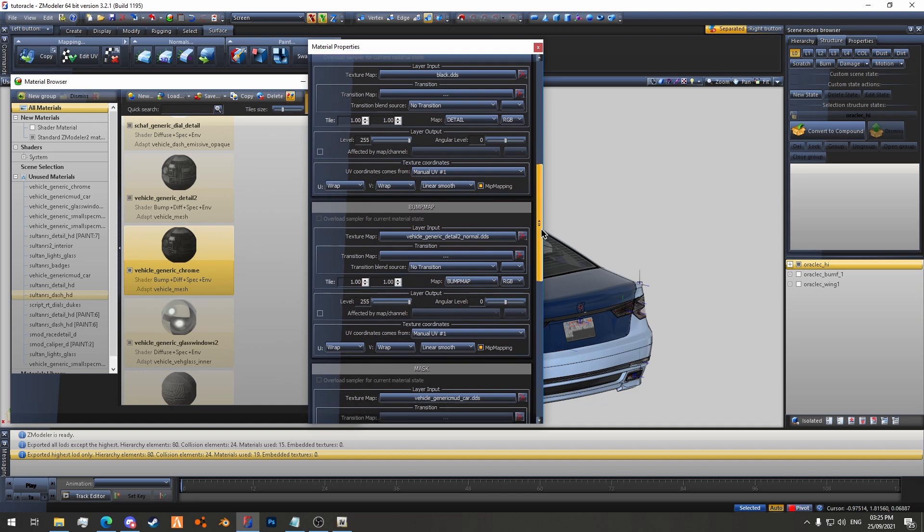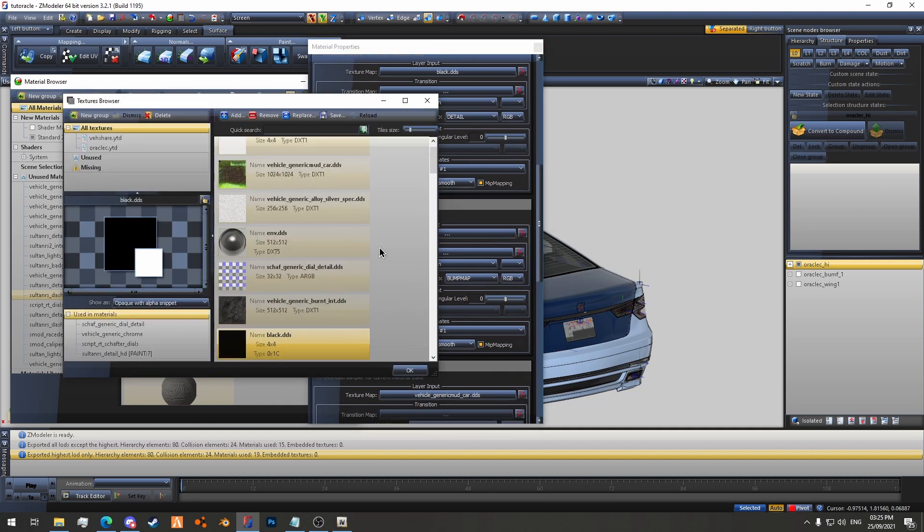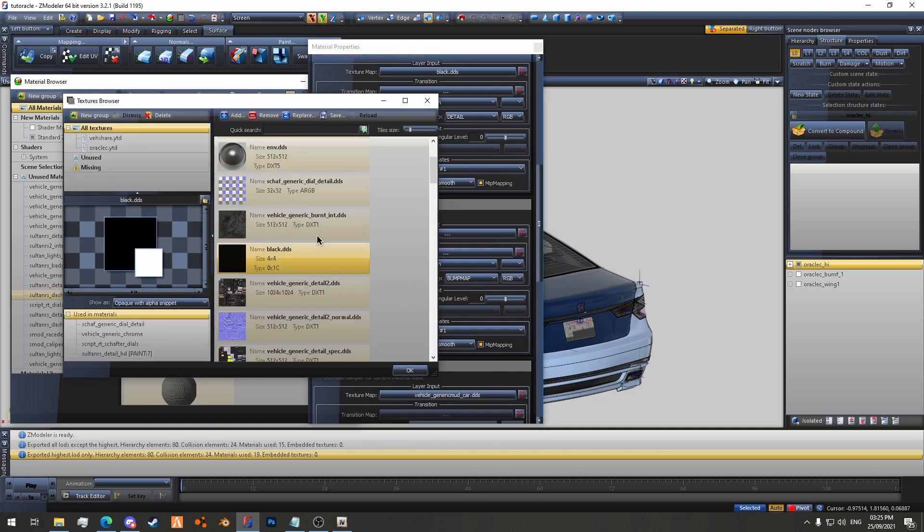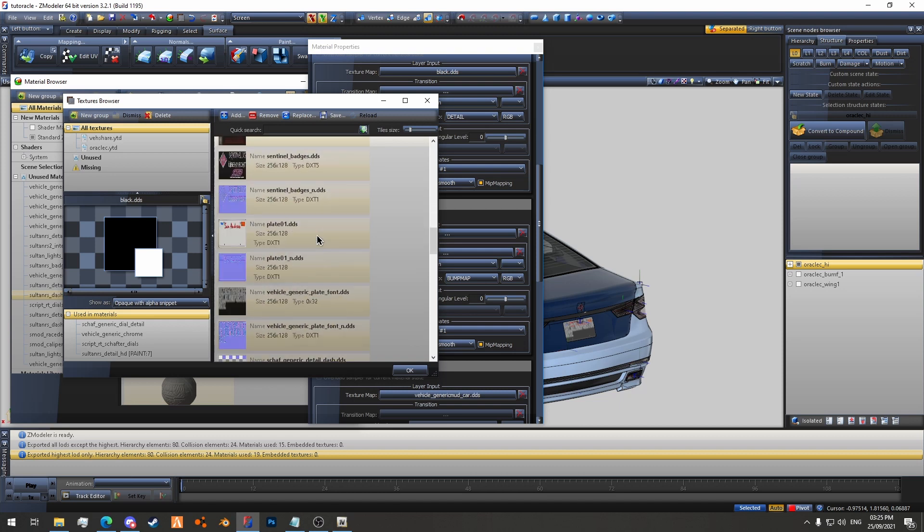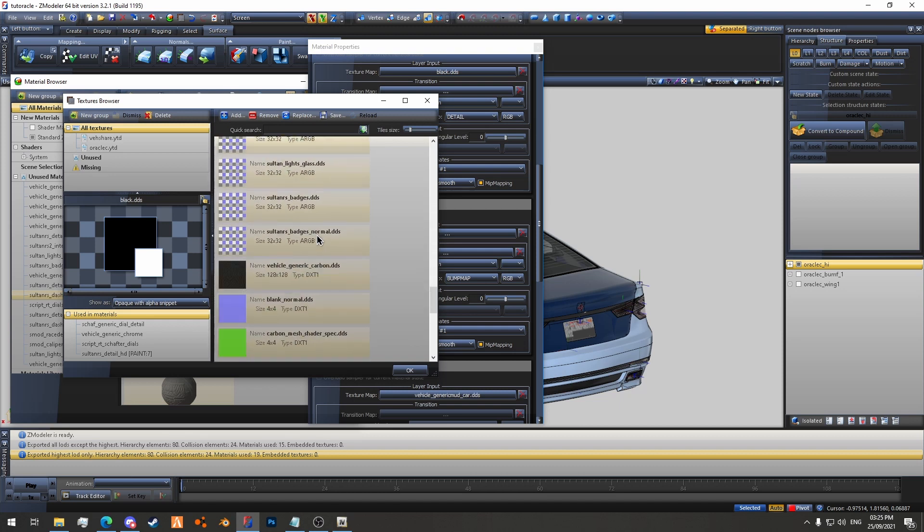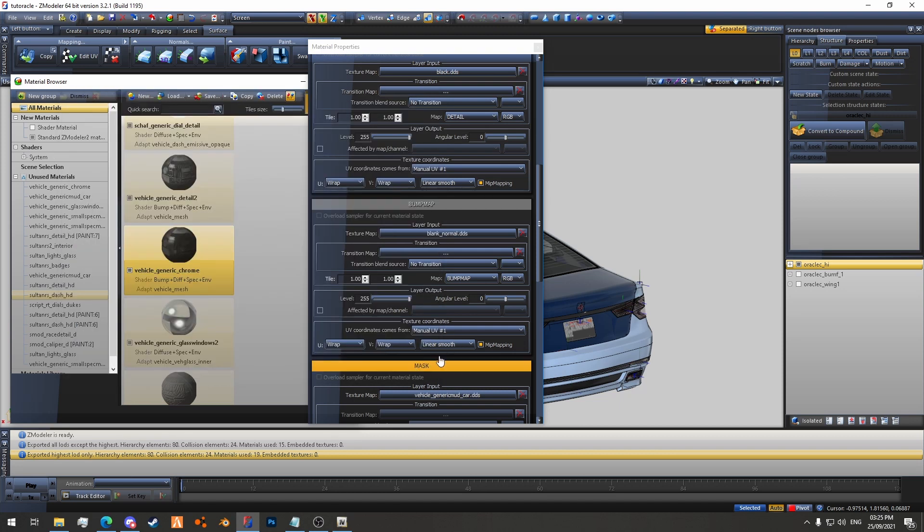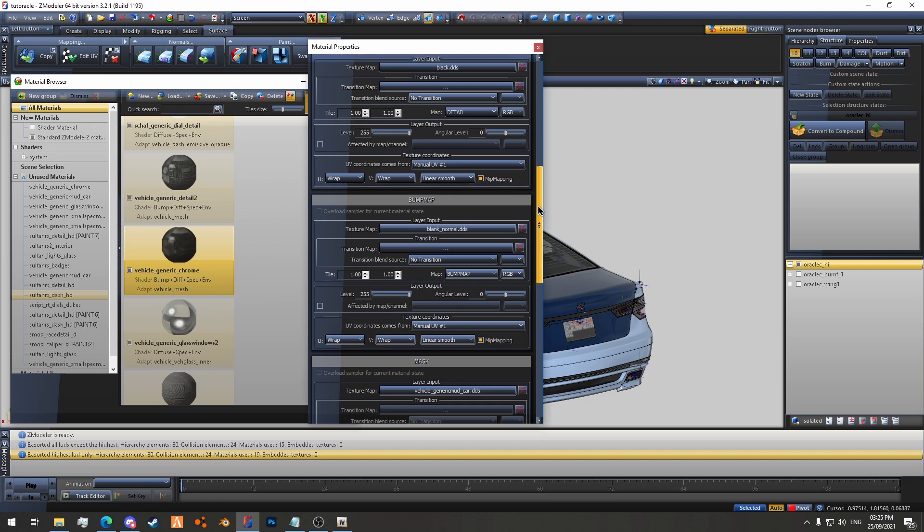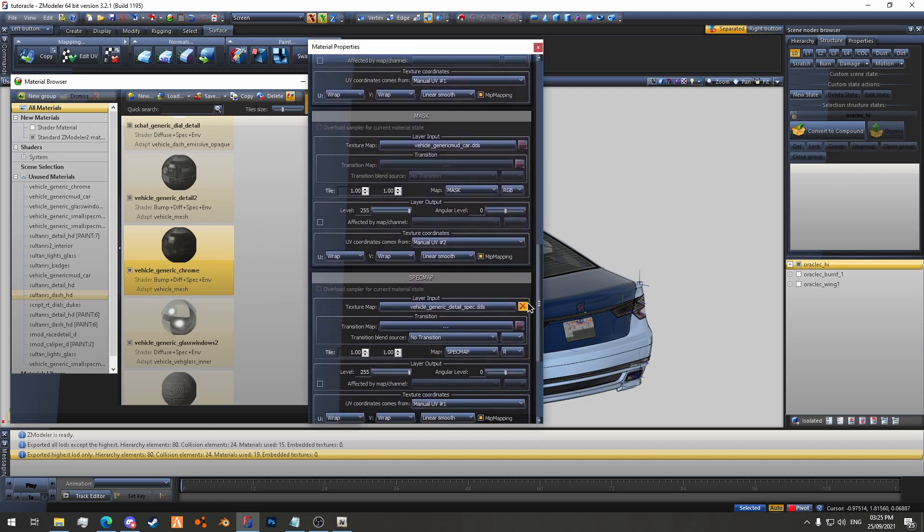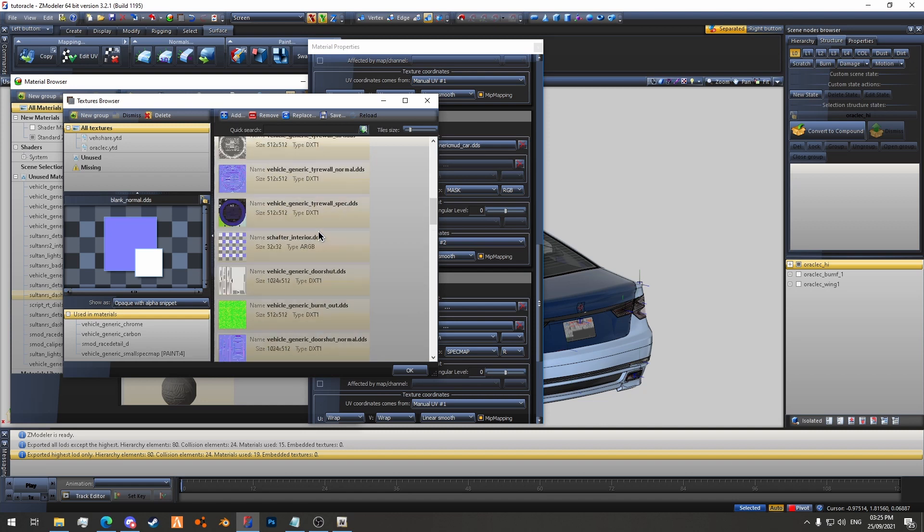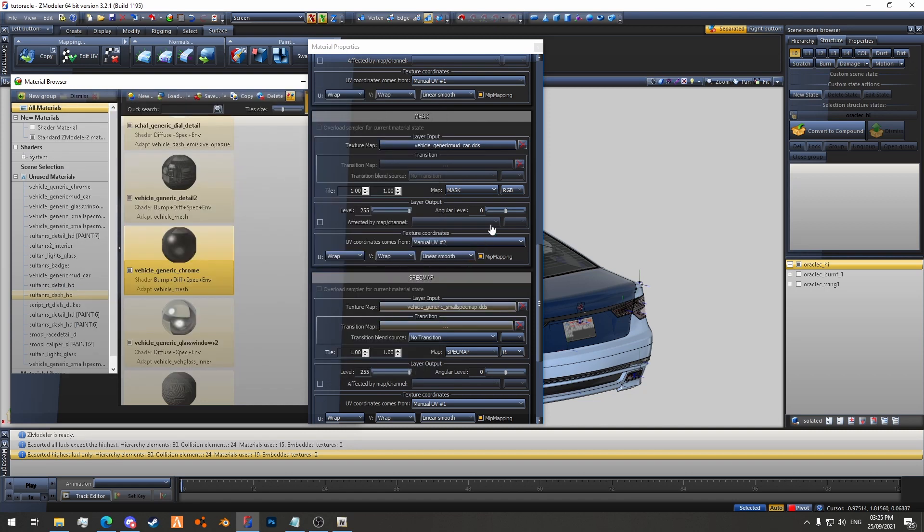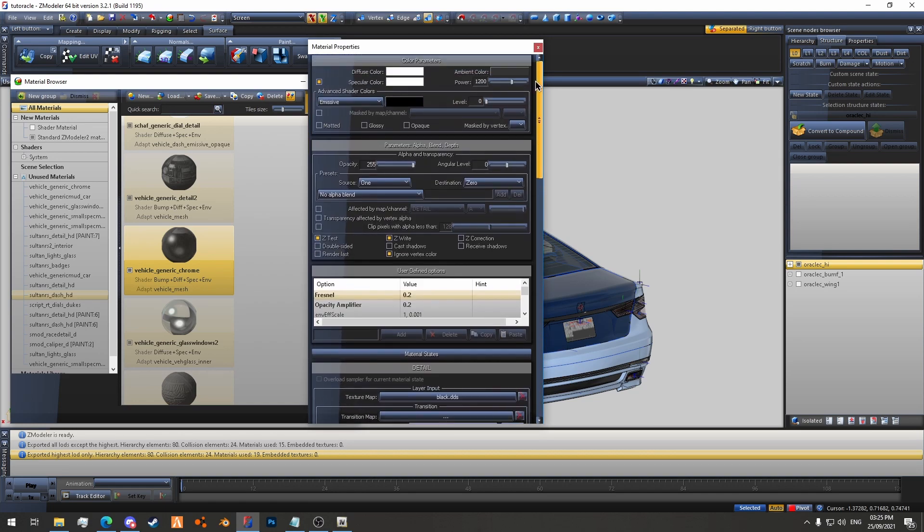And then we'll scroll down a bit. We'll set the bump map to blank normal, which is also in Veershare. Just have to find it, there it is. Vehicle Generic Mod Car is fine and Detail Spec. No, we're going to set this one to Vehicle Generic Small Spec Map, like so. So now we have our realistic Chrome material. Let's apply it to the mirrors.